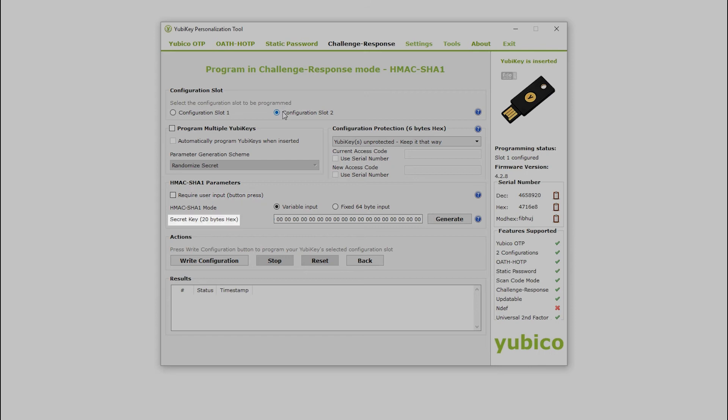Here, I can see that the secret key has not been generated. The service you are configuring your YubiKey for may provide the secret for you, and it can be pasted into the form here. If not, you can generate it by clicking the Generate button, which I will do now.